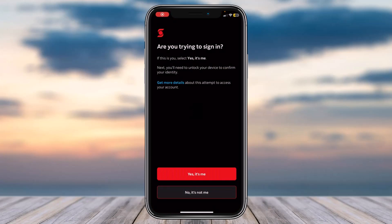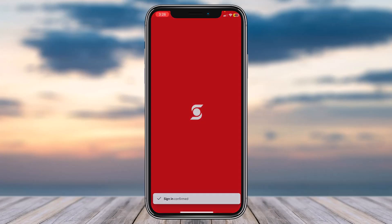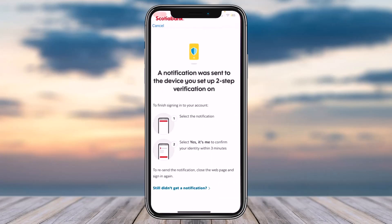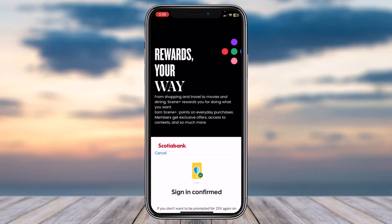Simply open your Scotia app, tap on the option Yes It's Me, and once you've done that come back to the Scene Plus app. Then tap on the option I Trust This Device, and then tap on option Continue.